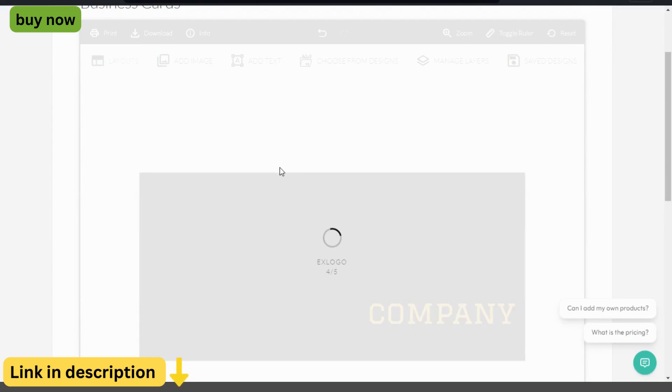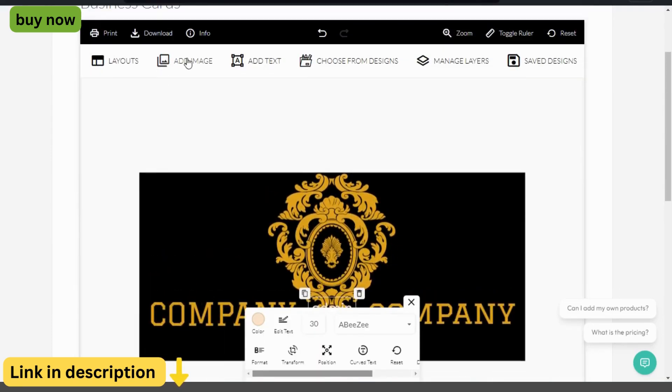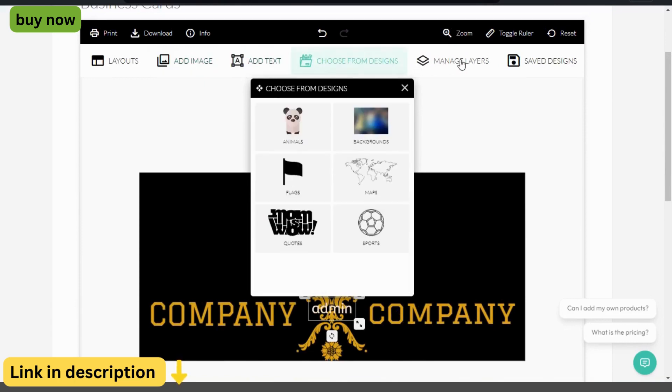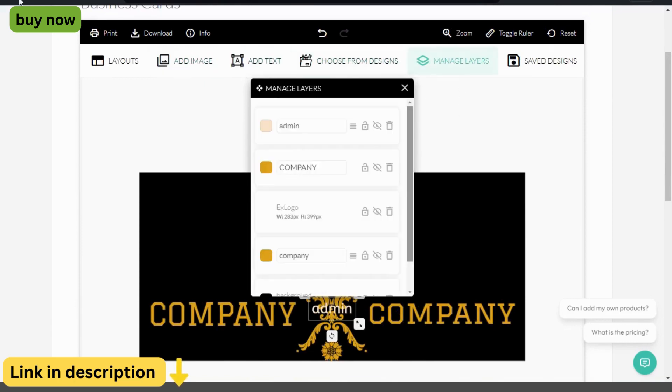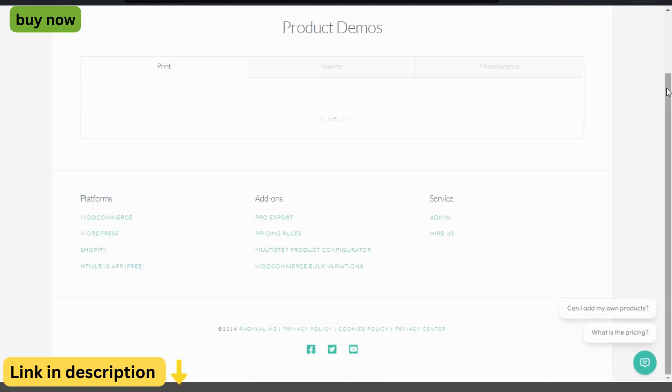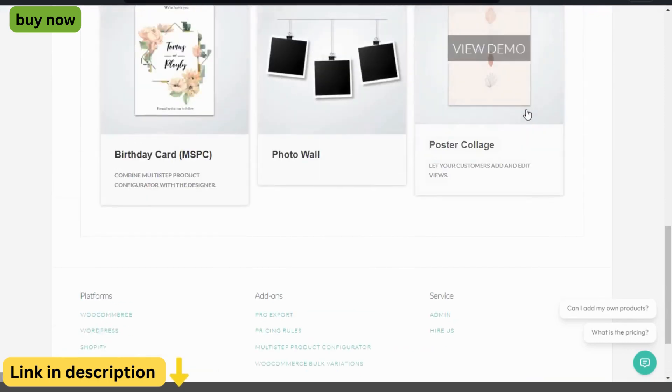Seamless integration. Integrate Fancy Product Designer seamlessly into your WooCommerce or WordPress website with a simple installation process. The plugin works seamlessly with your existing store, allowing customers to design and purchase custom products without ever leaving your site.